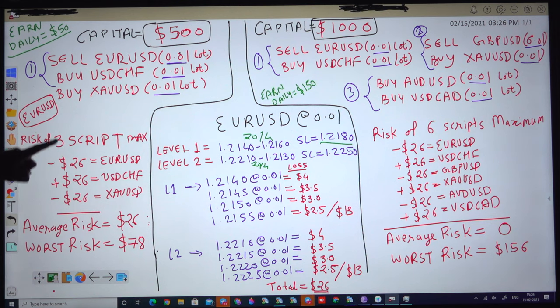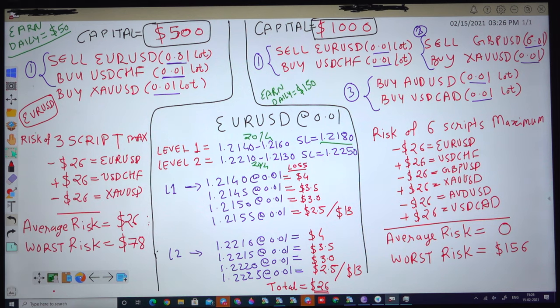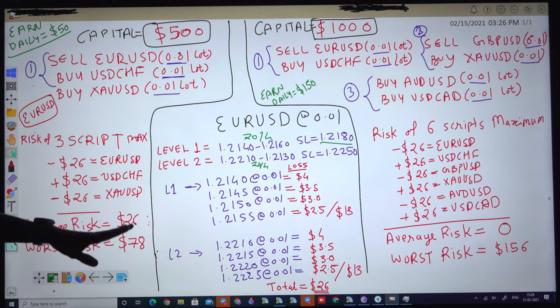If we are trading 3 scripts, the loss in a worst case scenario is 78 dollars — 26 times 3 equals 78 dollars. This worst case scenario might happen in a month, in 2 months, or possibly in 1 day, but this condition is almost never going to happen. On average, the 26 dollar risk might occur 2 to 3 times per month.